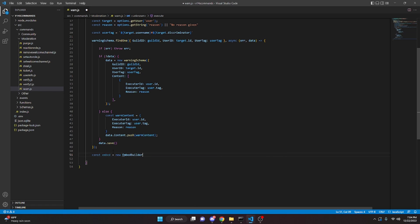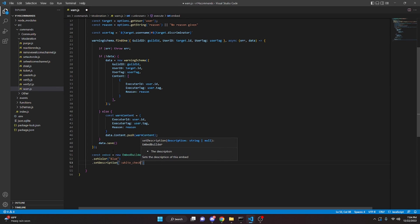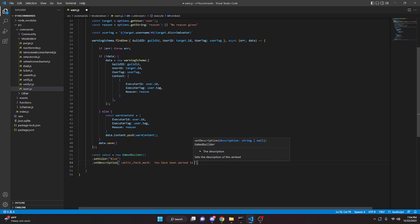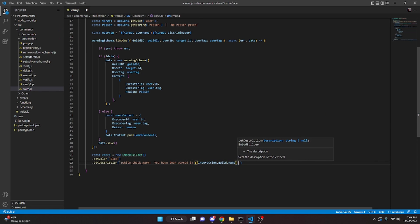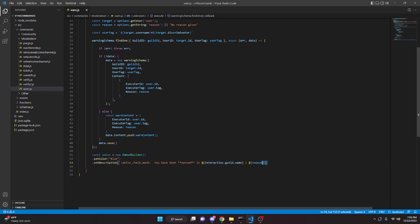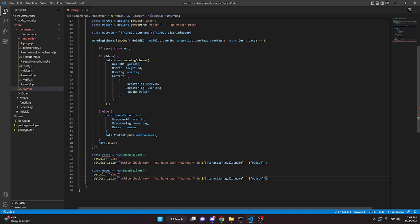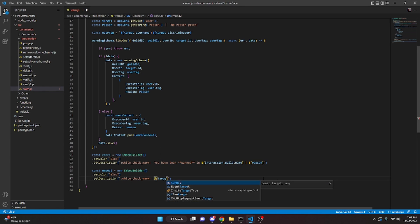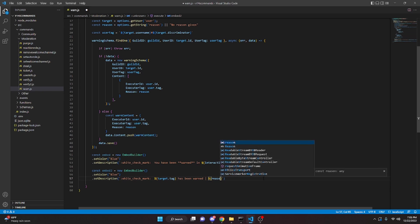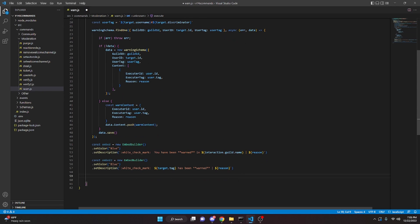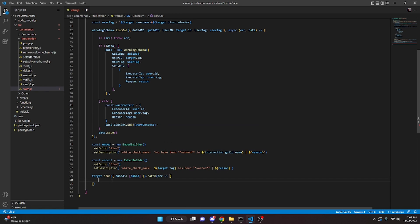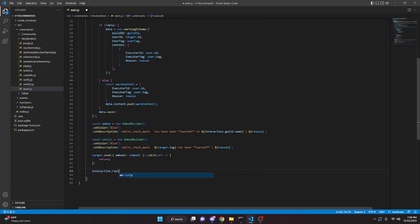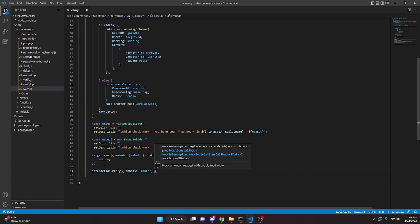We do const embed equals new EmbedBuilder, dot setColor, dot setDescription — white check mark 'you have been **warned** in' plus interaction.guild.name, pipe reason. Then we copy this to make embed2 with description 'target.tag has been **warned**' and reason. We do target.send with embeds embed, wrapped in a catch that returns. Then interaction.reply with embeds embed2.